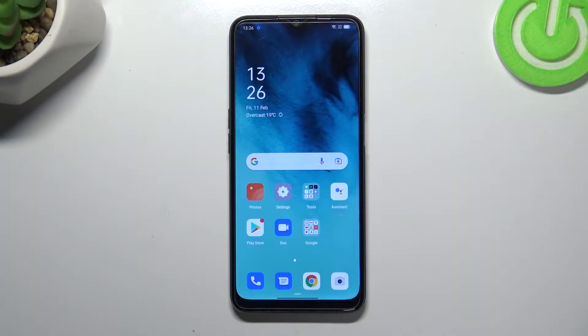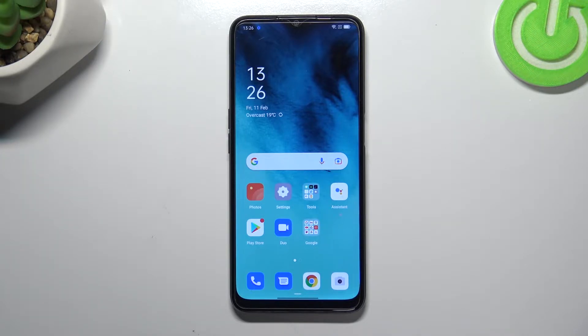Hi everyone! In front of me I've got the Oppo A16 and let me share with you how to change video resolution on this device.